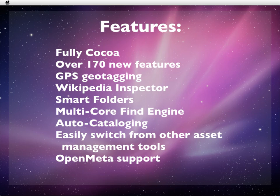The interface is new, the program is rewritten in Cocoa, it has over 170 new features, Smart Folders, Geotag support, etc.